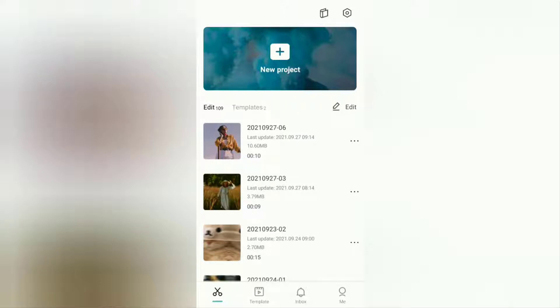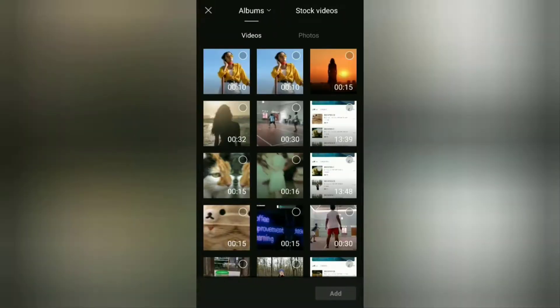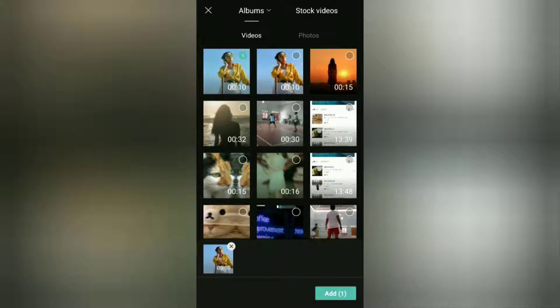The first step, create a new project in the CapCut application and add the video you want to give a butterfly effect to.